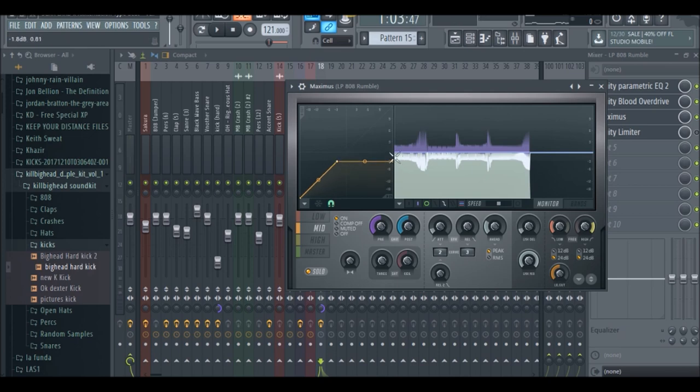But like I said with the distortion, it's really an ear game. You have to test it out, see what sounds good with your beat. I'm pretty much doing this tutorial with headphones, so it's kind of hard to really pinpoint what is perfect for this specific sound.